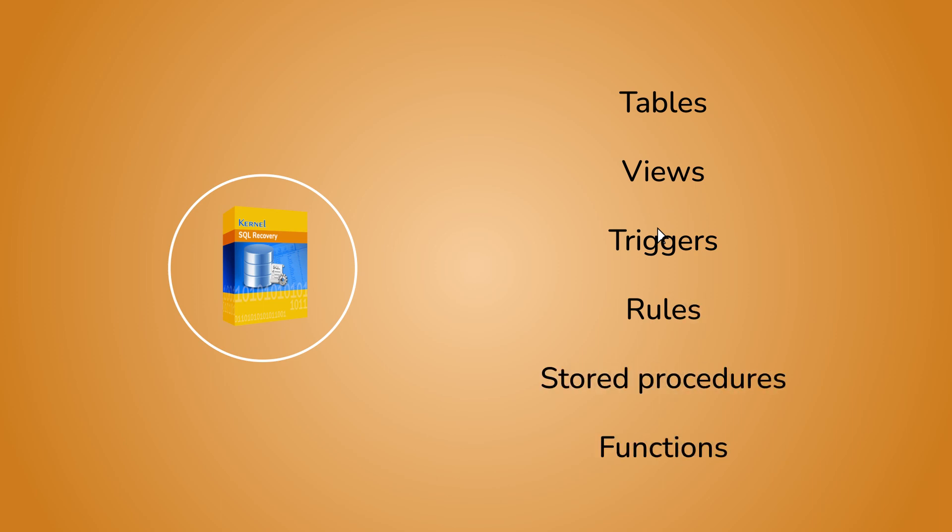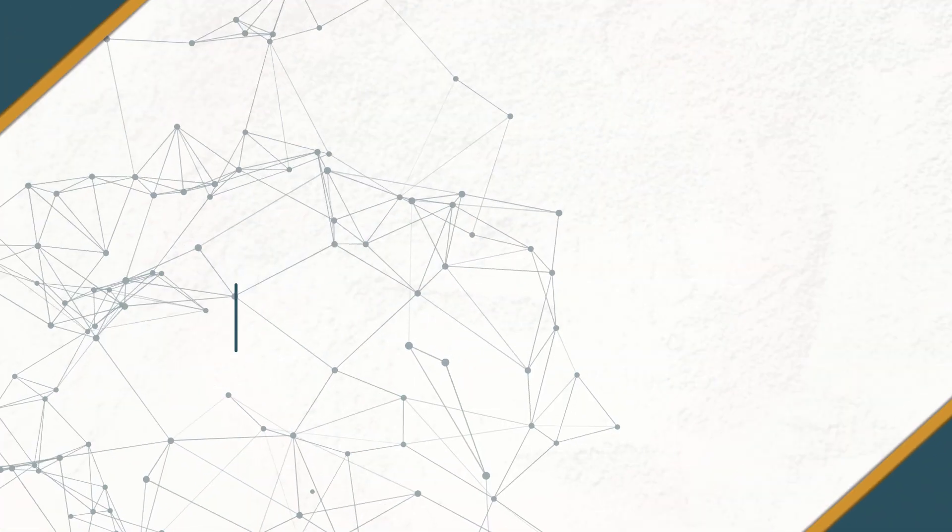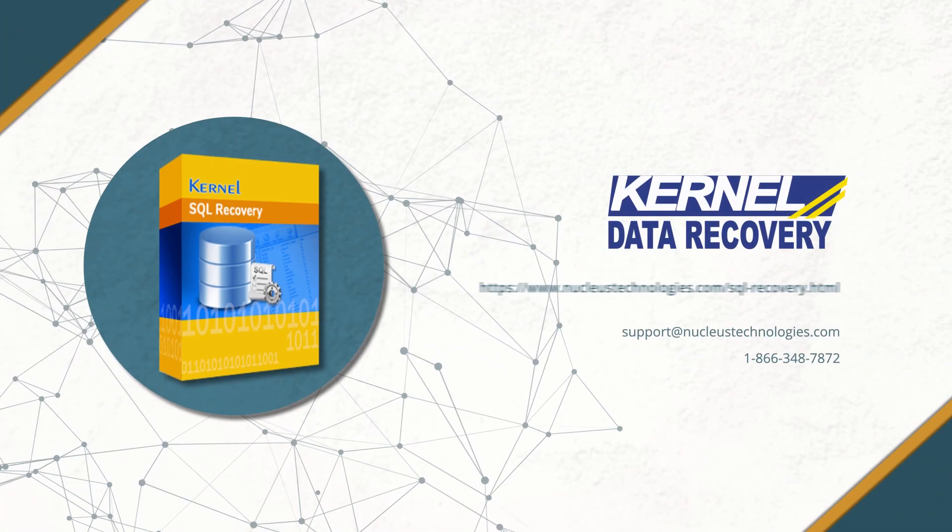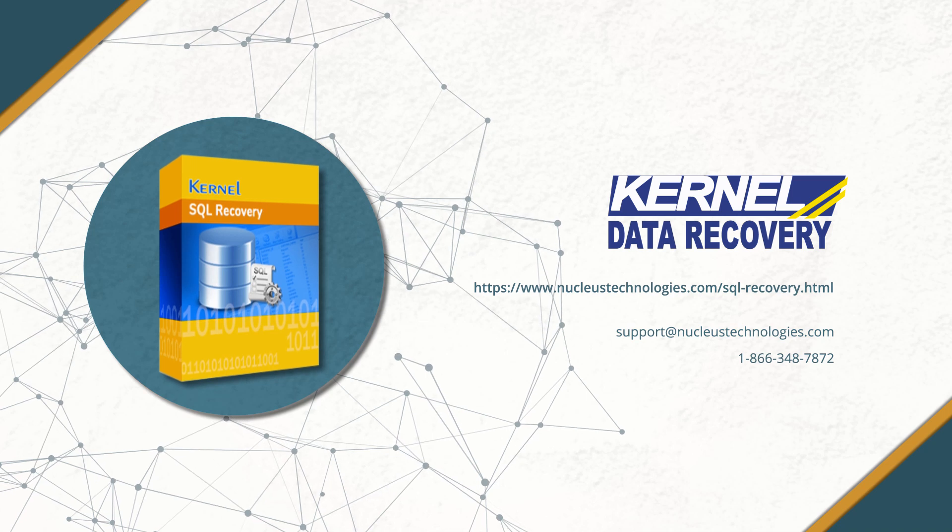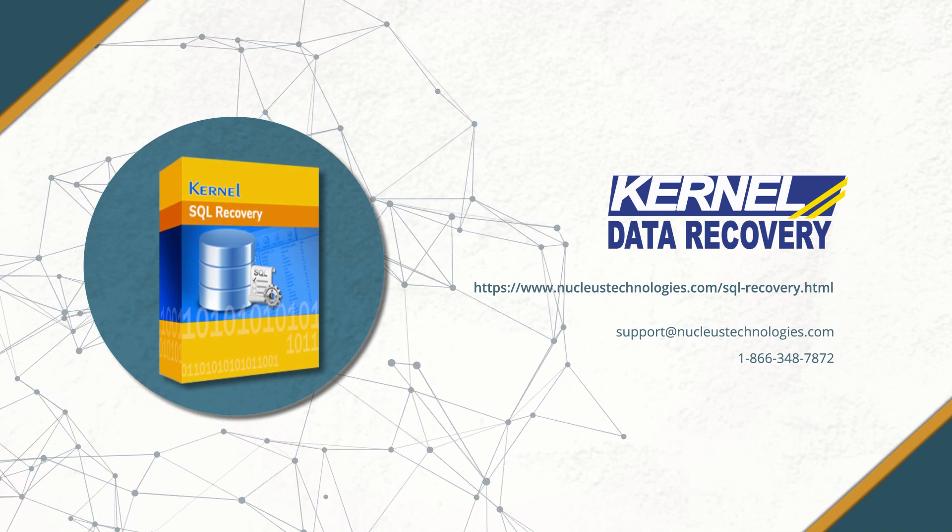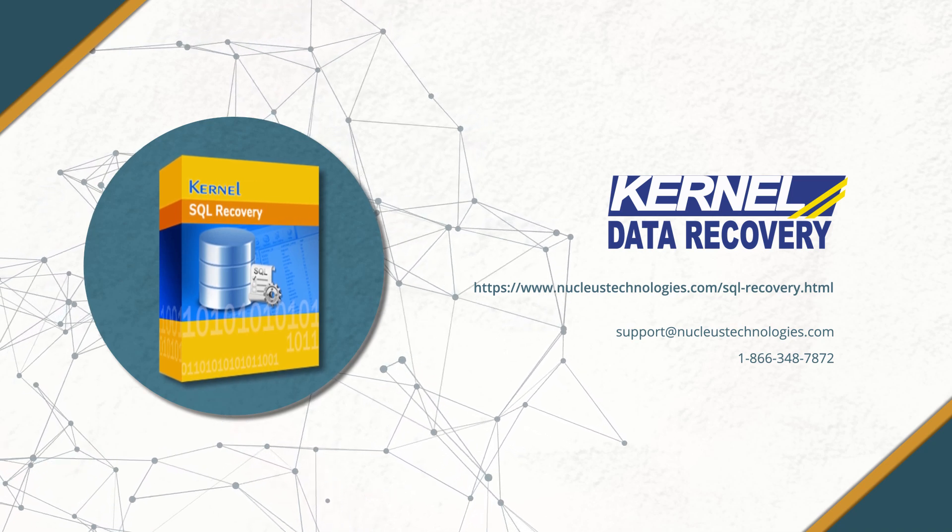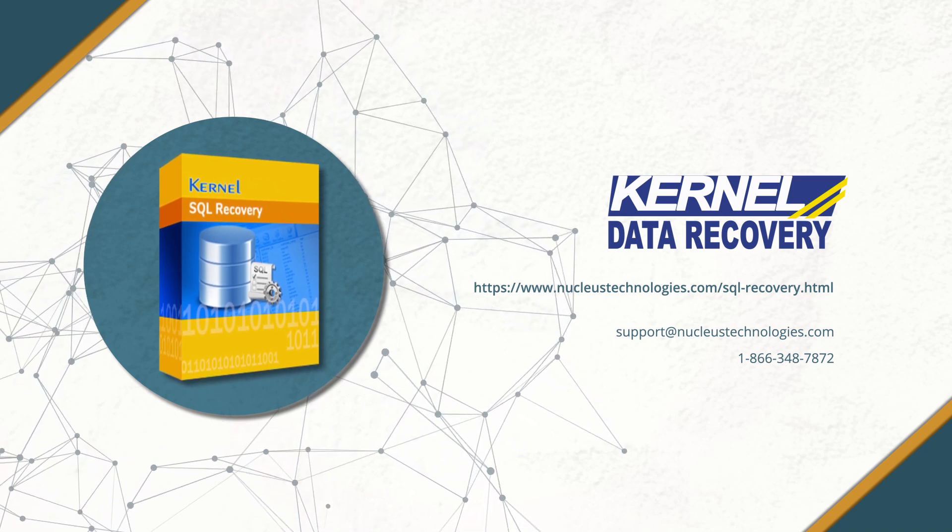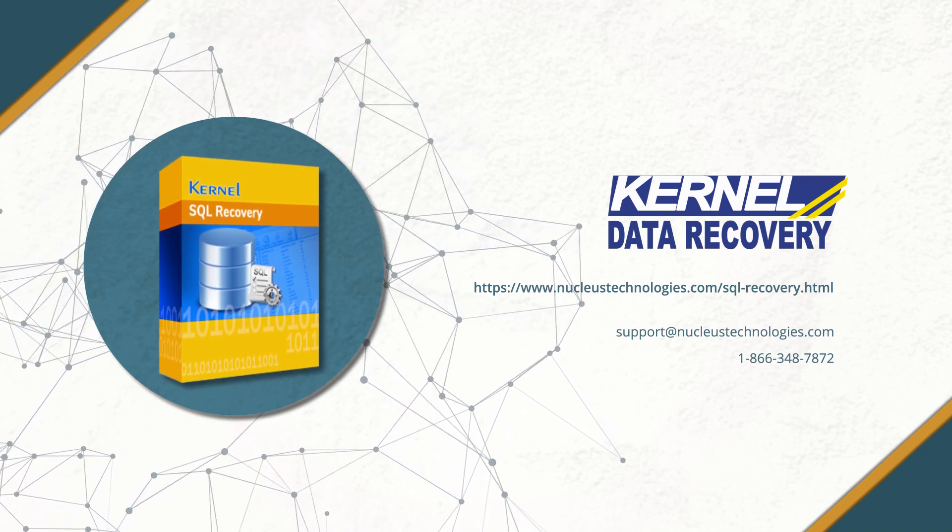We hope this tutorial helps you fix your database corruption issues. Thank you for watching our tutorial. Go ahead, try out these procedures, and get your SQL Server database running smoothly again.